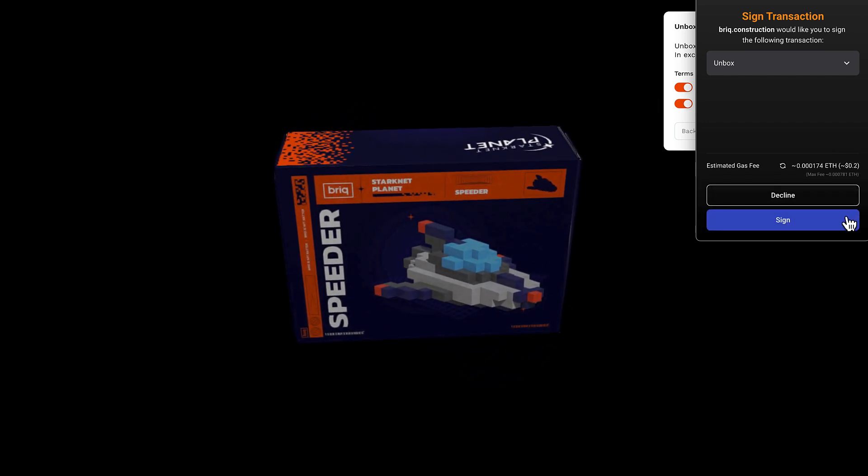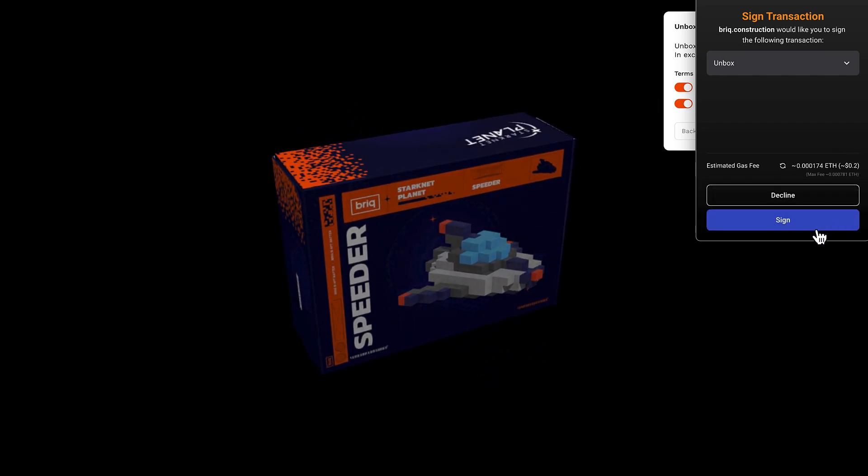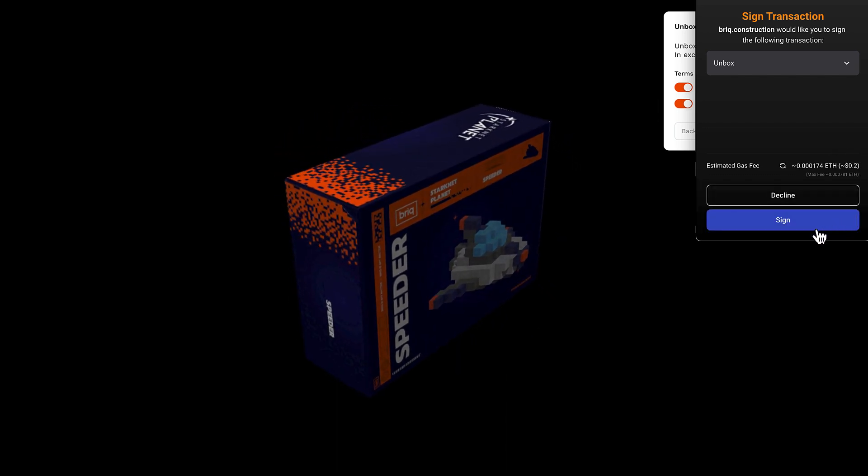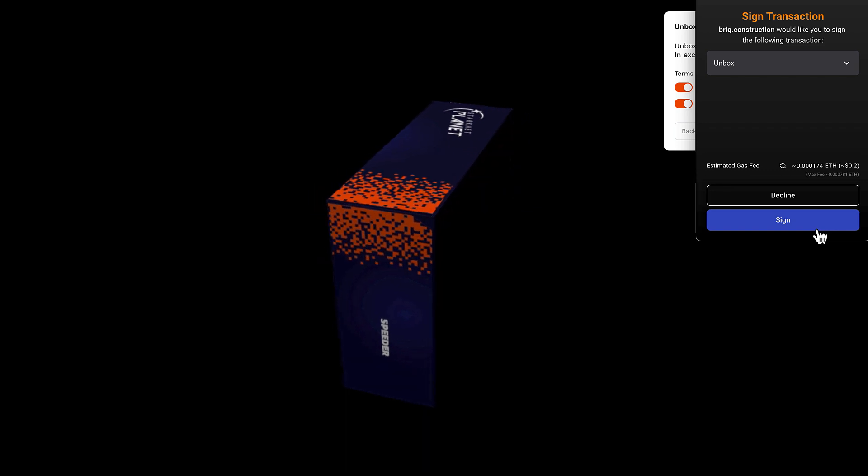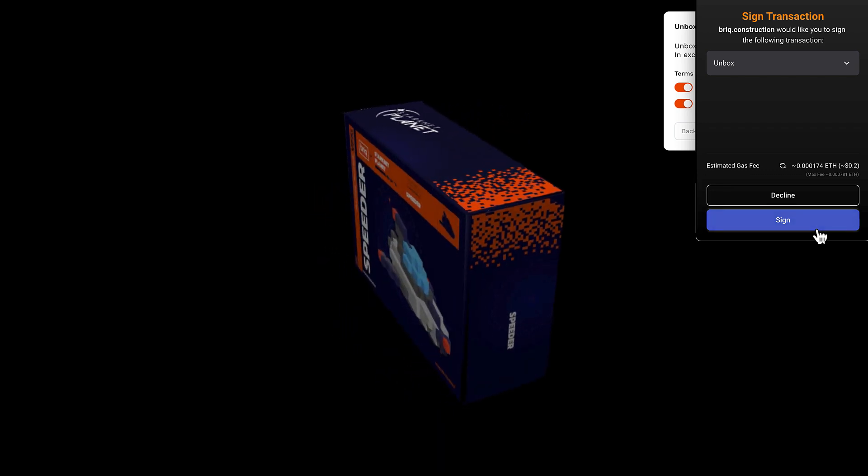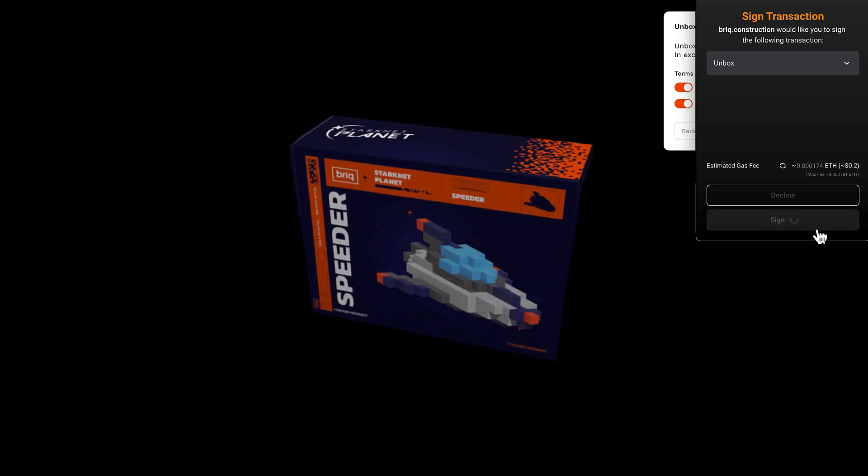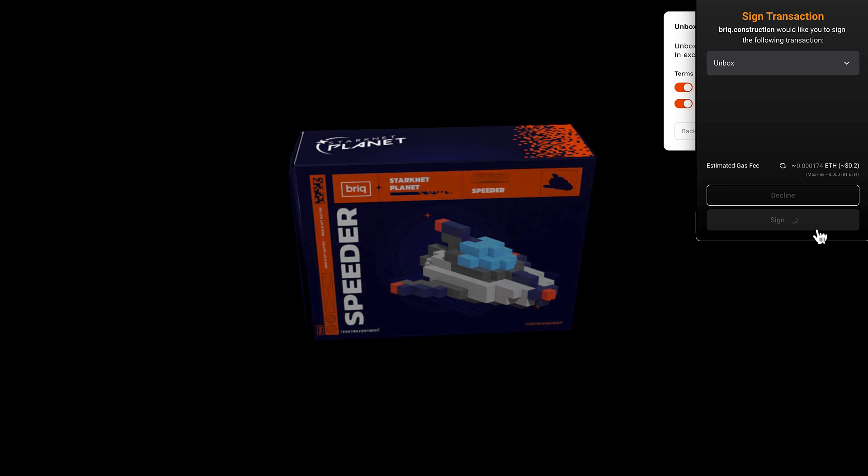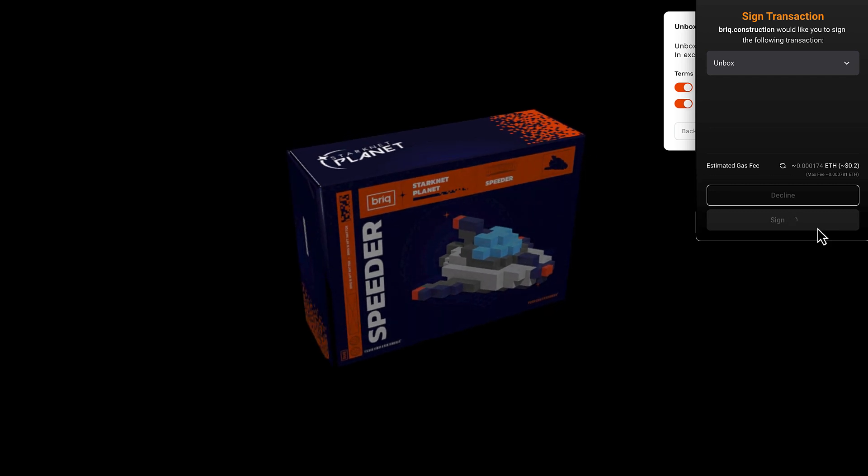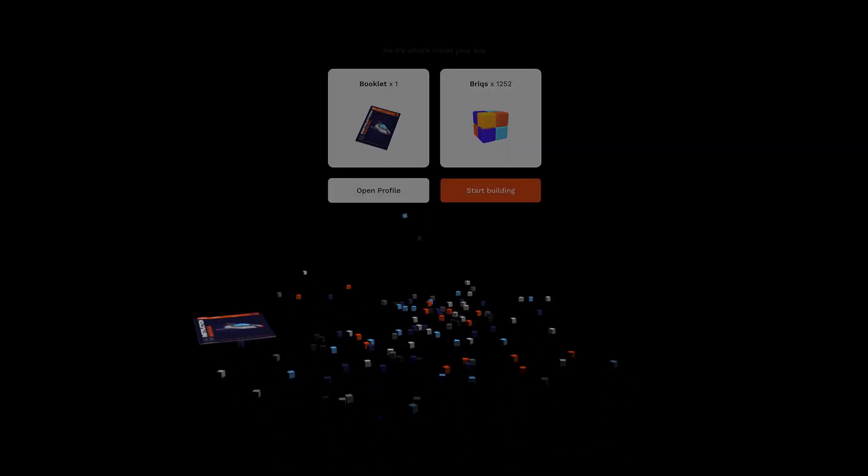So let's agree on them and unbox it. So we'll have to sign a transaction on Starknet. Let's sign it. And voila, we're unboxing our Speeder. Cool. What a nice design. Very cool. Really like it.